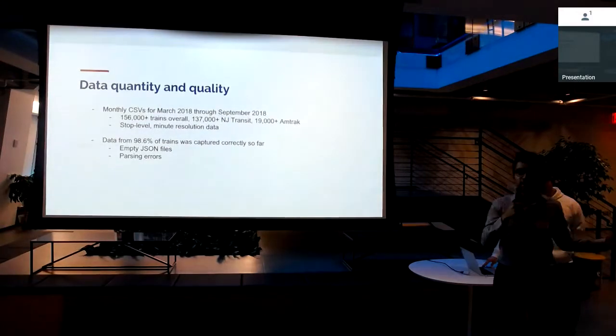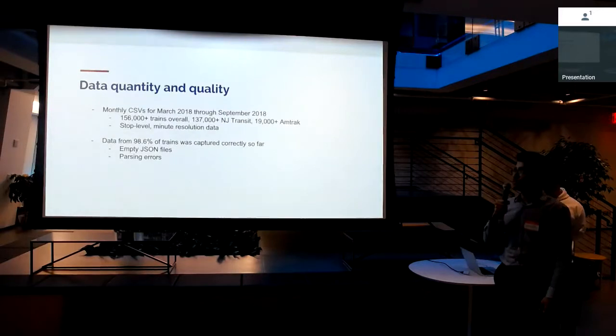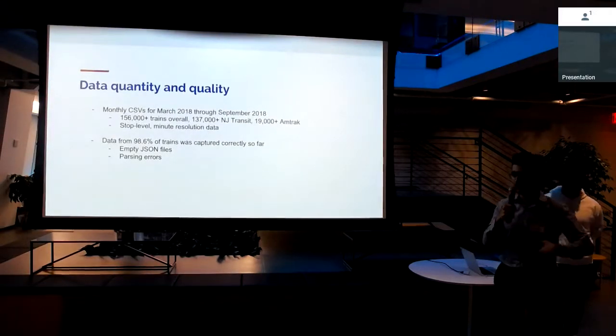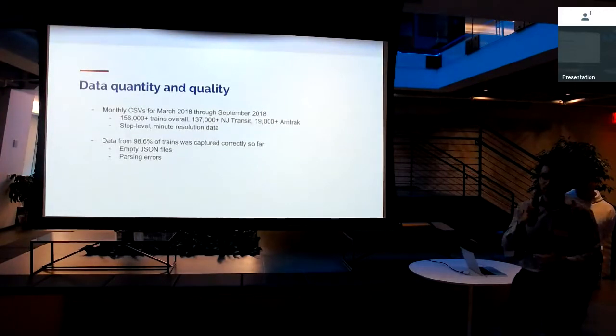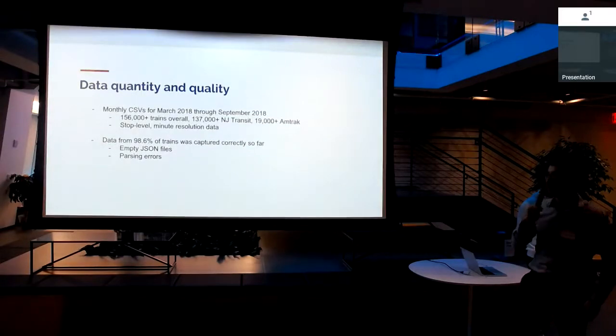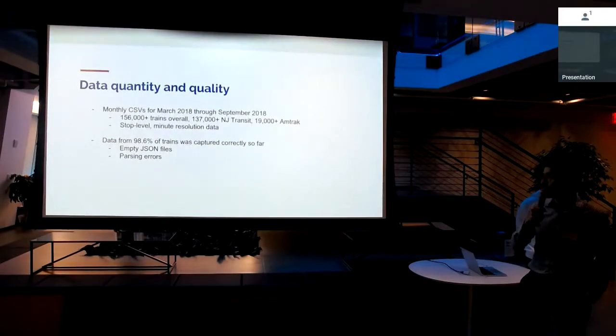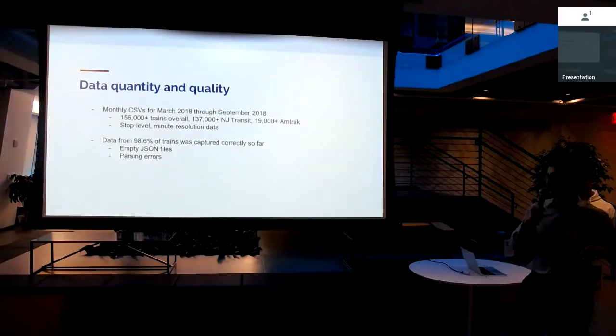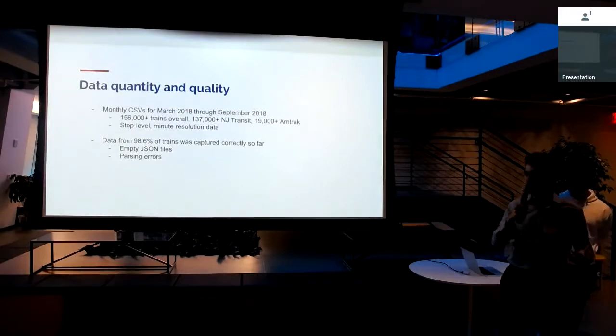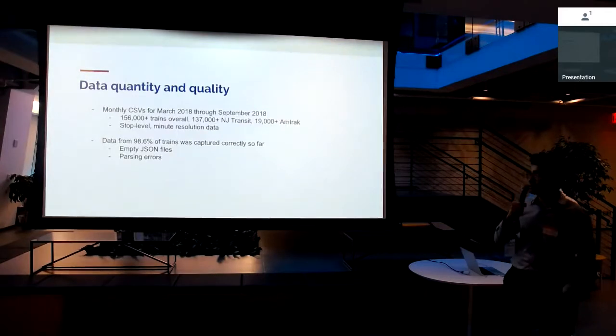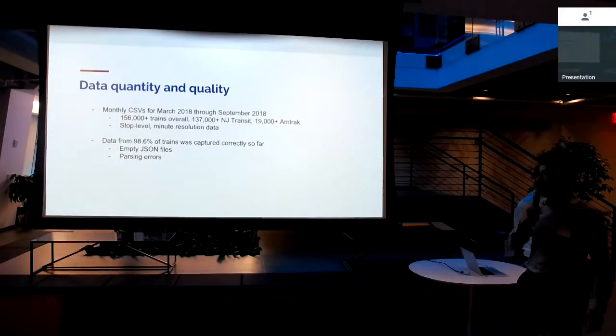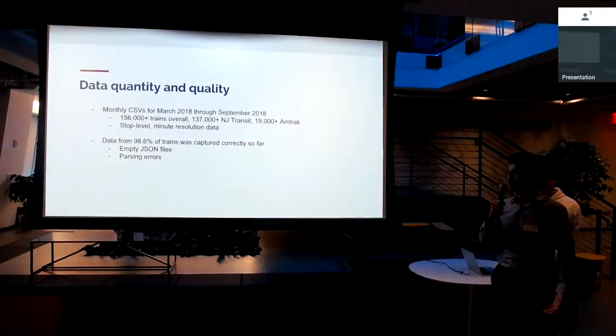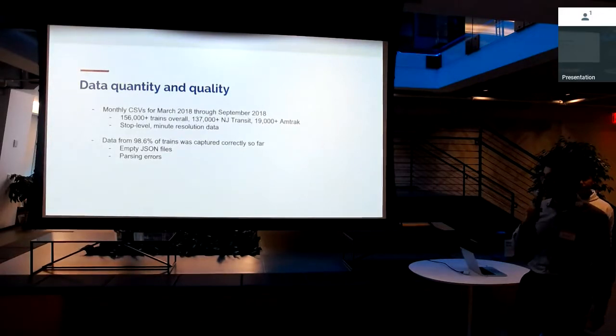So how much data do we have? That's a million dollar question, right? We've been collecting this train data from February actually, but we have the monthly CSVs for March through September. We will upload the CSVs for October through December once the months come to pass. Totally, we've scraped and tabulated 156,000 trains, over 156,000 trains. 137,000 of those are NJ Transit. 19,000 of those are Amtrak from the Northeast Corridor. And this is the stop level minute resolution data that I haven't found from NJ Transit at least released publicly.